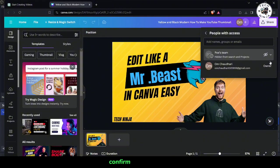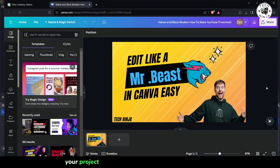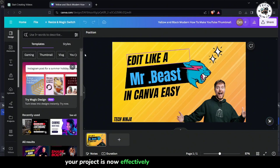Confirm your selection step 7 and save the changes. Your project is now effectively hidden from your team.